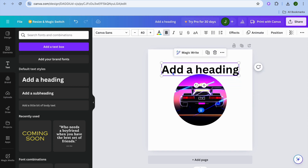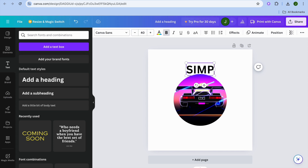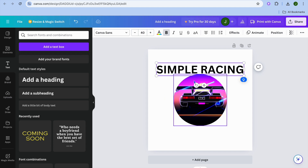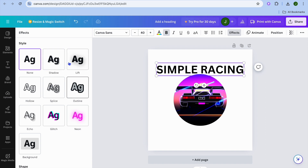If you'd like the text to wrap around the logo, you can do that. For example, let's say I am creating a logo for 'Simple Racing' — I'll select the entire text box and type in 'Simple Racing'. Then to wrap this text box around the logo, tap on 'Effects' from the top right hand corner of the navigation bar, then scroll down and you can see the different effects that you can use.